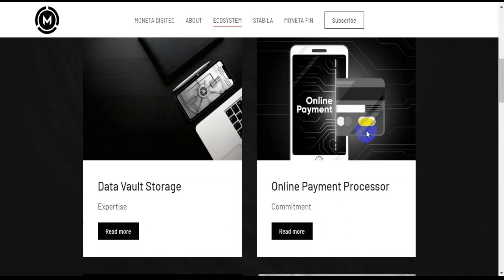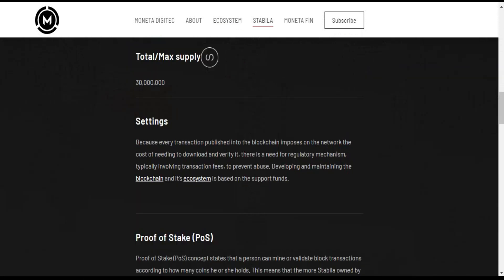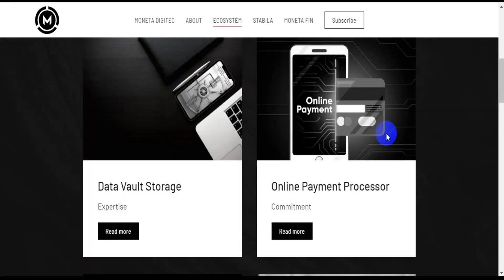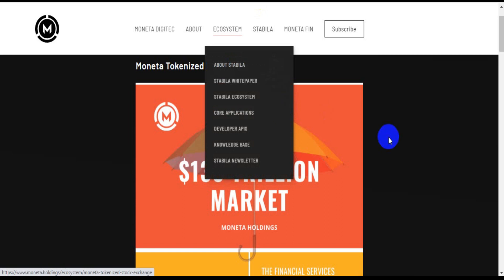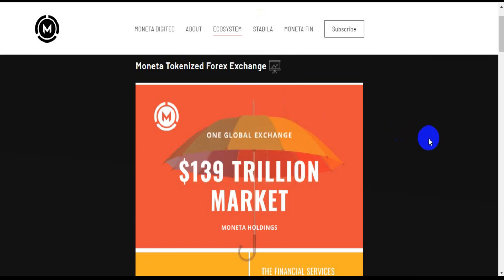Decentralized exchange. DEX is also built on Stabila to be able to provide users with an exchange platform that allows them to trade their Stabila coins to other cryptocurrencies.